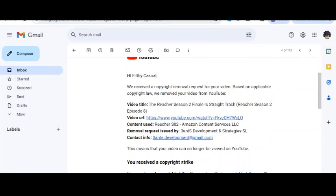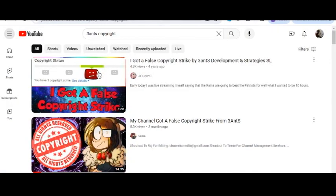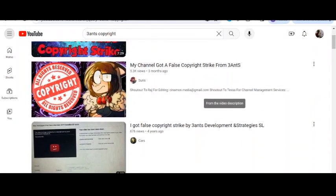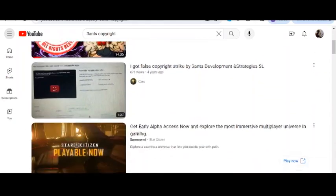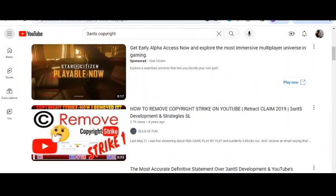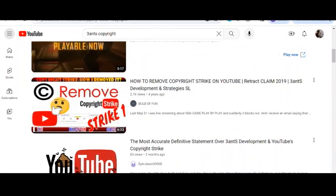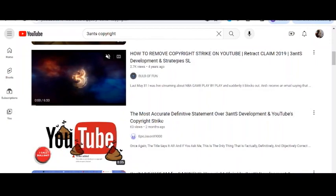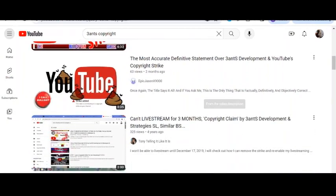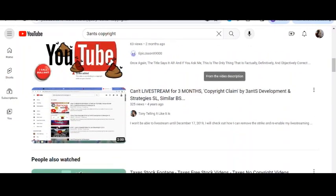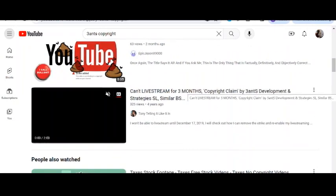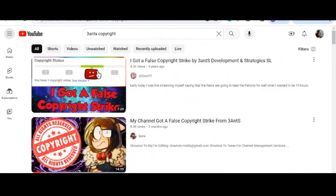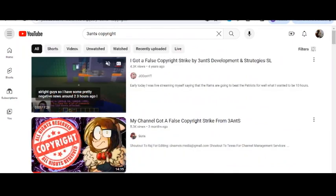I'm not making edits on this, I'm too pissed off. But if you go to YouTube and just type in 3ANTS copyright, you can see that this is something pretty routine. Multiple people have all gotten essentially bullshit copyright strikes from this place.